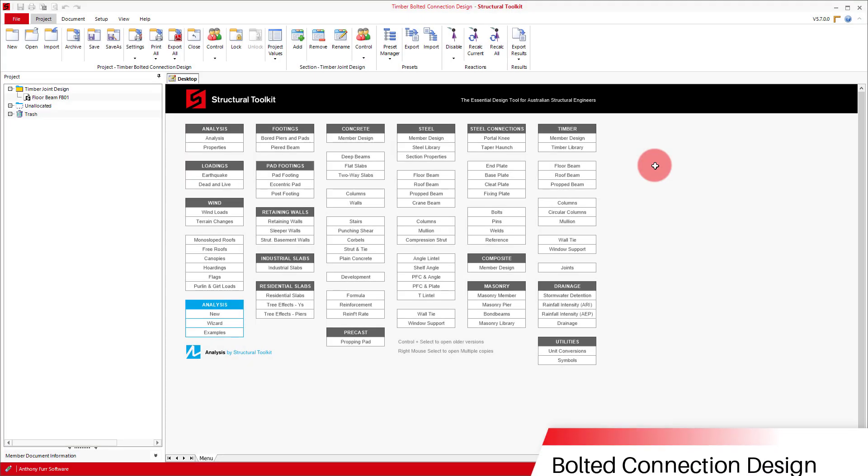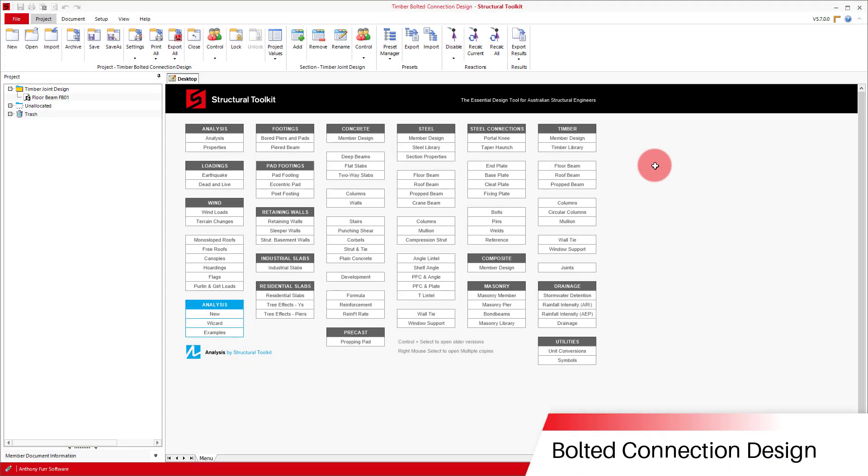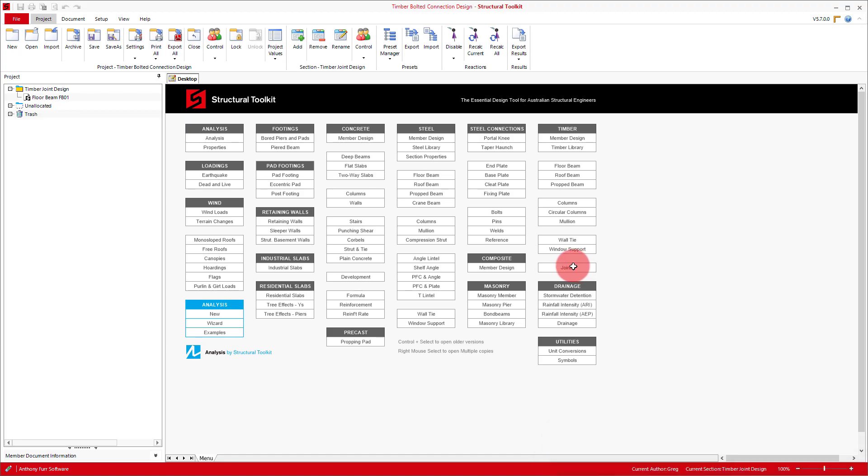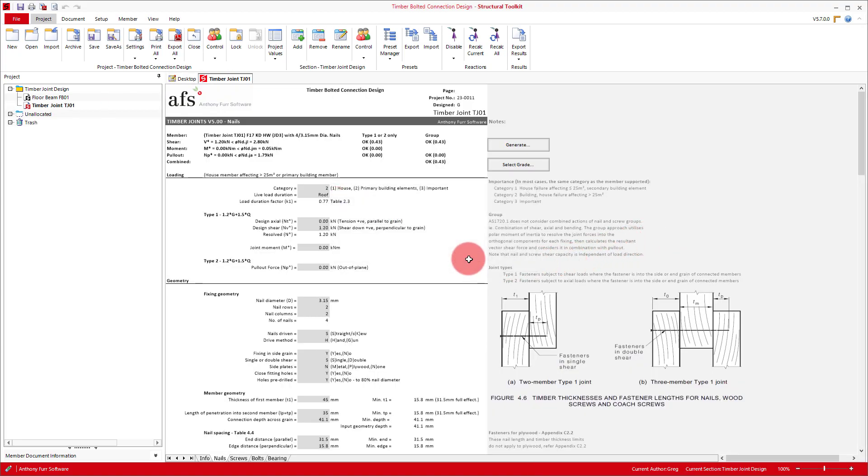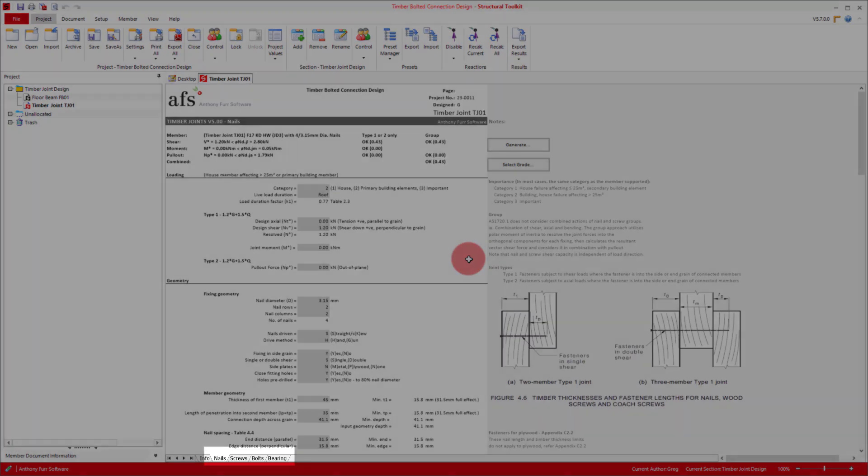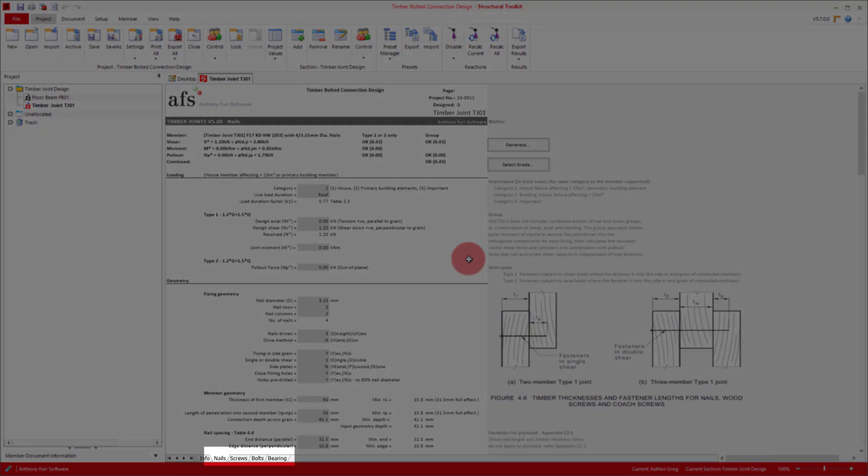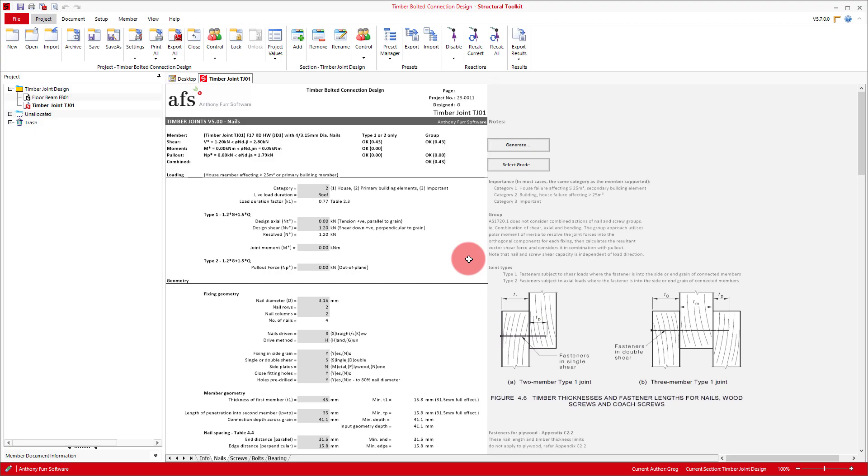So we'll start by opening up a timber joints document. In here we can pick between the four different design types using the tabs at the bottom. Now screws and bolts all have a similar design process and layout, so although we're only covering bolts, you should still get an understanding of the general idea for nails and screws also. So to start designing our bolted connection, we'll select the bolts tab.